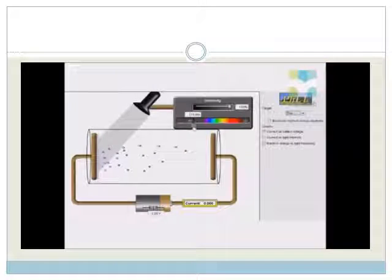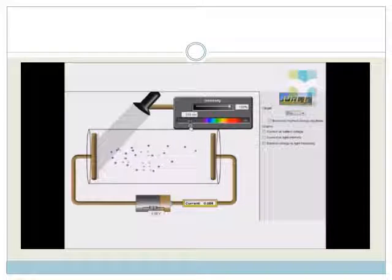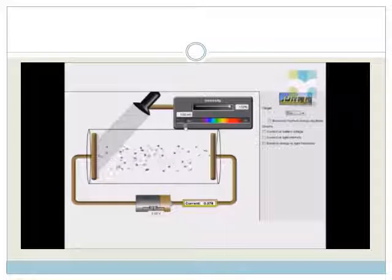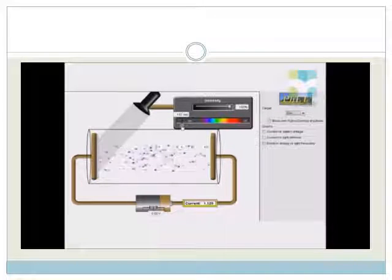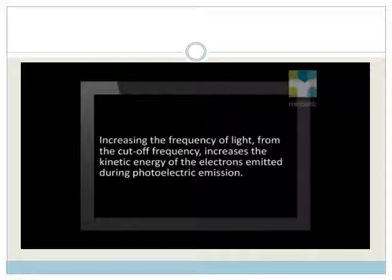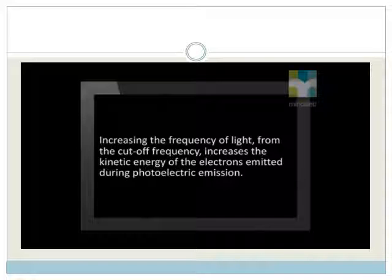Let's check if this is what happens. As we increase the frequency, notice how the emitted electrons move away faster and faster. The answer to this question is: increasing the frequency of light from the cutoff frequency increases the kinetic energy of the electrons emitted during photoelectric emission.